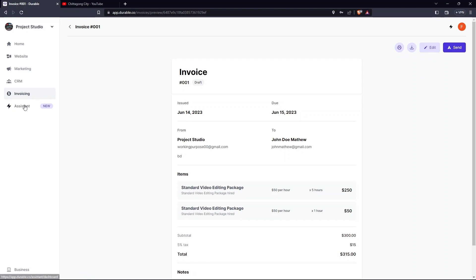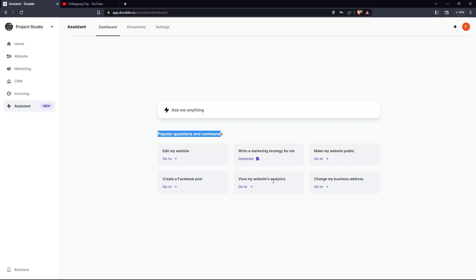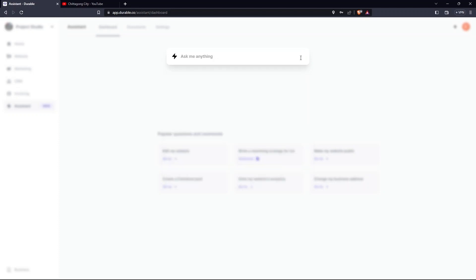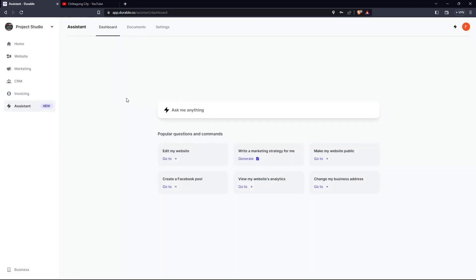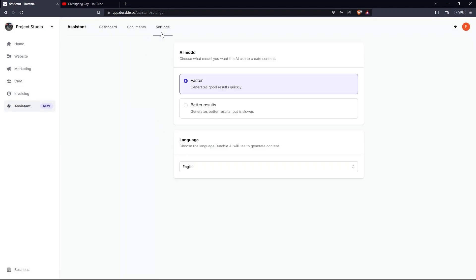After all this, click on Assistant. Type, Write a Facebook Presentational heading for my website. Then click on the Save button. From Settings, you can set AI Models and Language. This is how you can build a website over here.